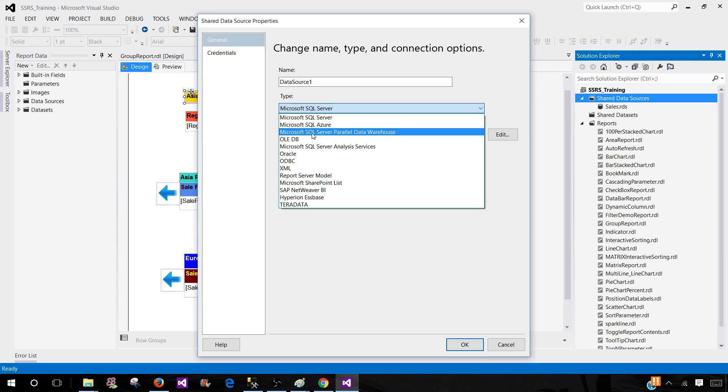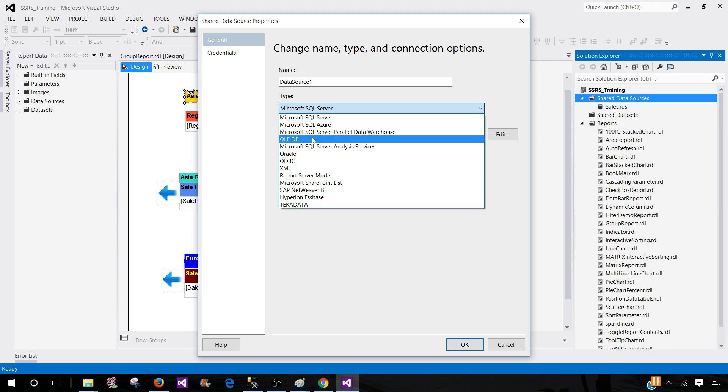Microsoft SQL Server Parallel Data Warehouse - if you are using that product, you can use that. You have OLE DB. So if you have the OLE DB driver for any database, you can use this one.